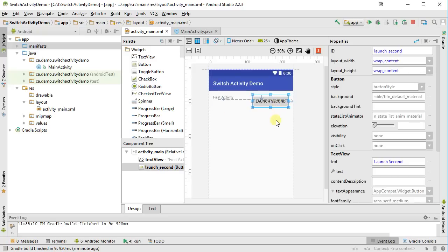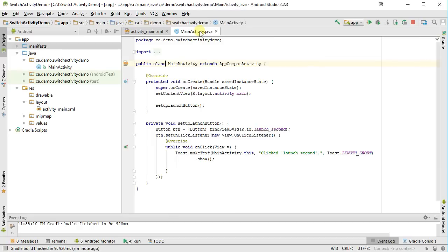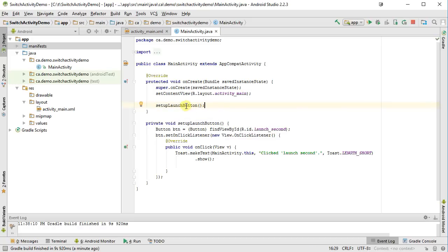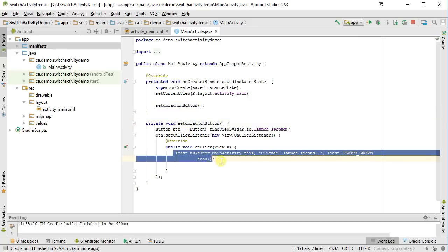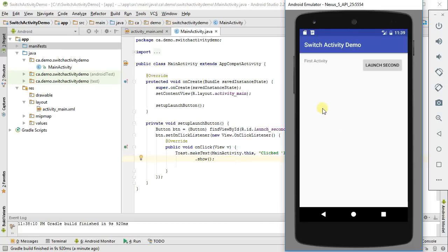I've created a new button on my activity, and in my main code, my mainactivity.java, I have added the SetupLaunch button inside of my onCreate method. If you haven't done button activation before, see the video linked below. Inside of this method I'm going to find the button, set up an onClickListener, and in that onClickListener I'm going to make a toast message. Here's the application running in my emulator, and when I click Launch Second, it just puts up my toast message.